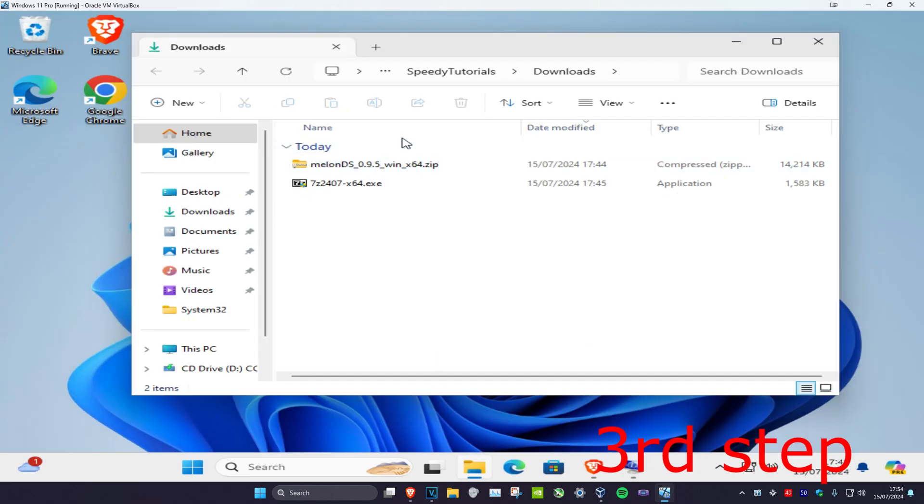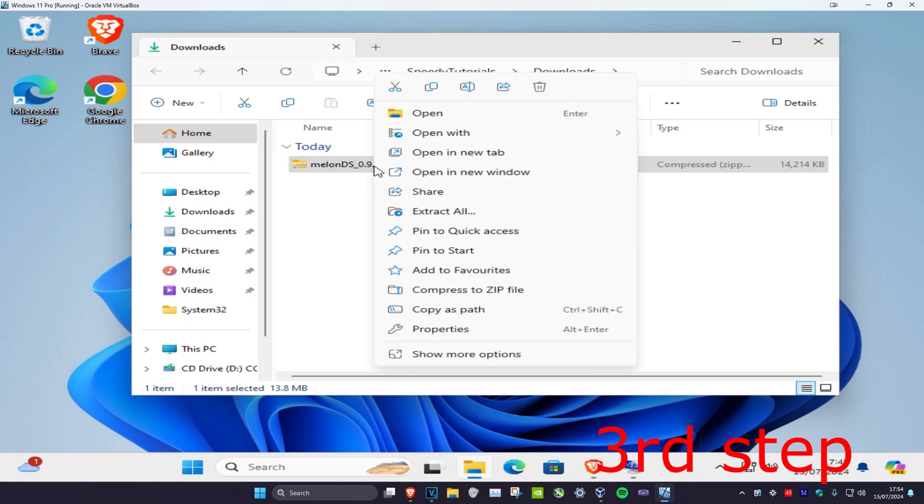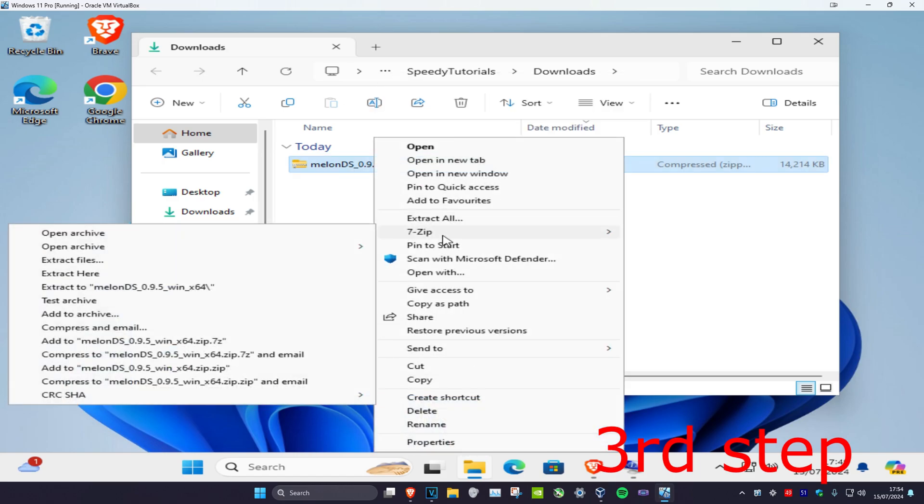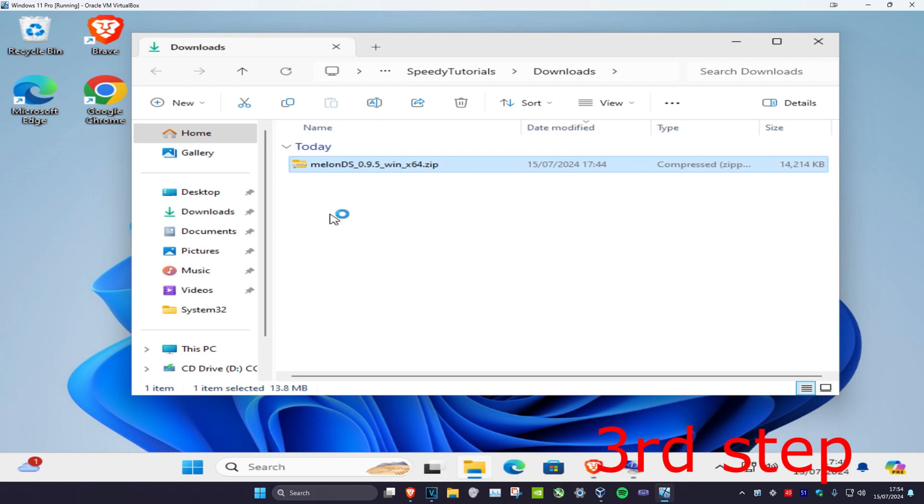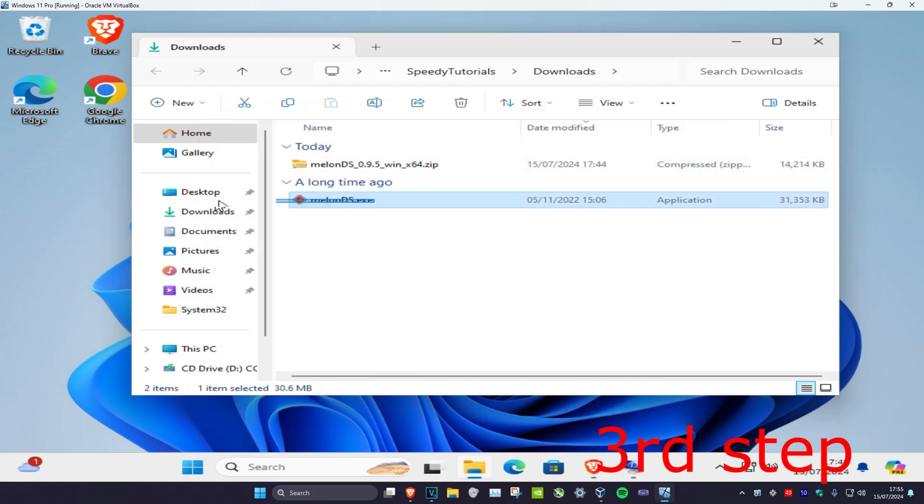Now it's been installed. So now we have our zip file. I'm going to delete this. So now you're going to right-click on the MelonDS zip file, and then you want to click on show more options, click on 7-Zip, and then click on extract here. Now it's been extracted. I'm just going to drag it to my desktop.